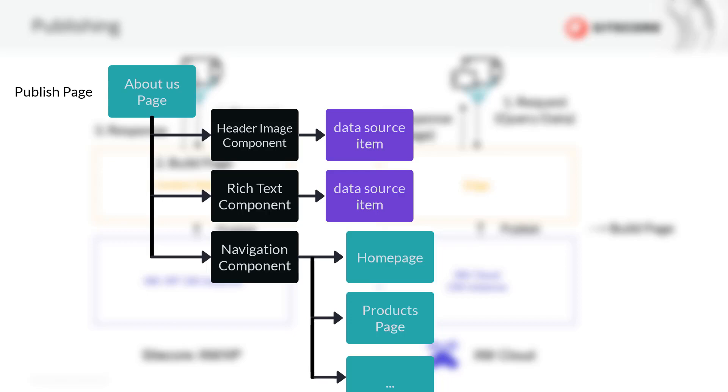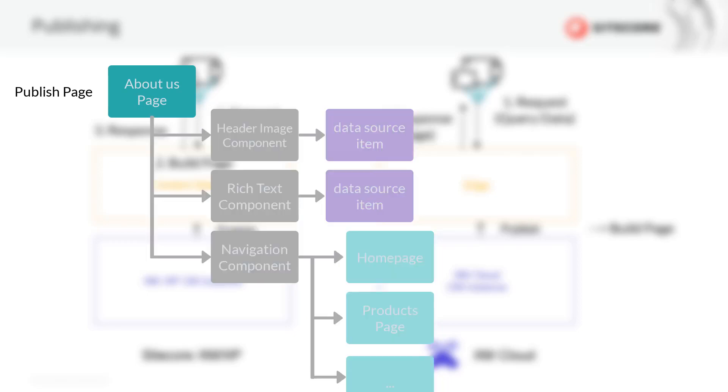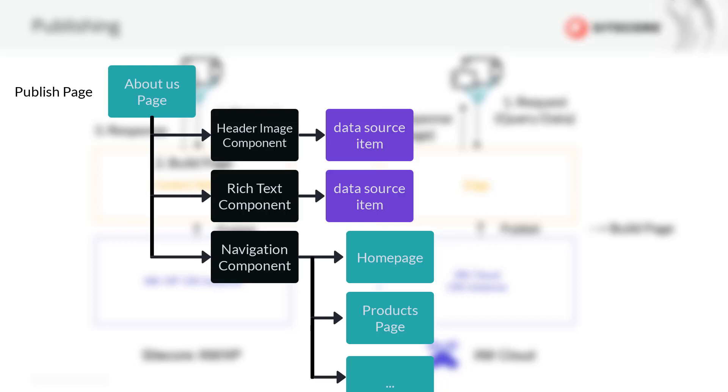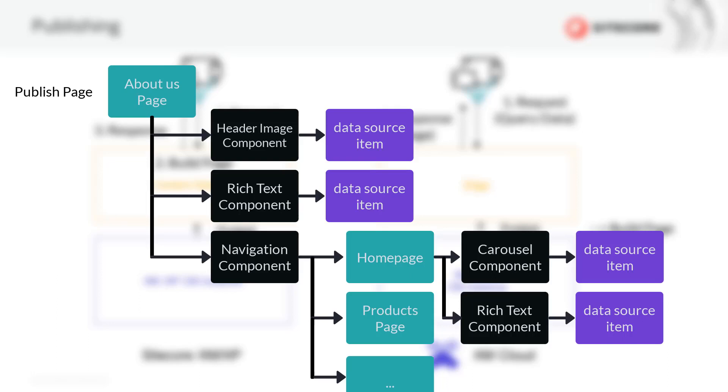Let's have a closer look at this example. Assuming we did changes to the about us page content, we want to publish the page now. The publishing process is now adding the page item of the about us page to the publish queue. Now it's identifying its dependencies and finds the used components, for example a header image component that has a data source, as well as a rich text component with the data source. On the page there's probably also a navigation component located. This one will be added to the publish queue as well. Depending on how you build the navigation component, when checking the dependencies for it, the publishing process might find that the home page, the product page, and even some more page items are used to be partially displayed in the navigation. So when building components, for example the navigation component, make sure that page publish does not lead to something similar like a site publish.